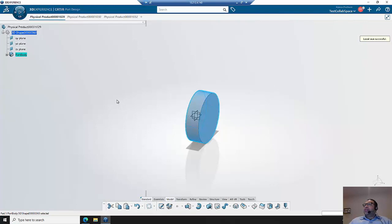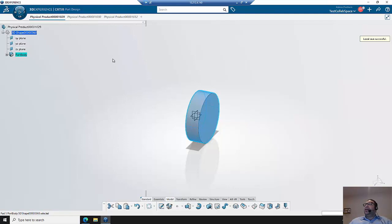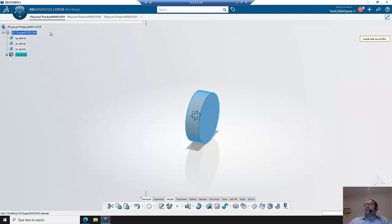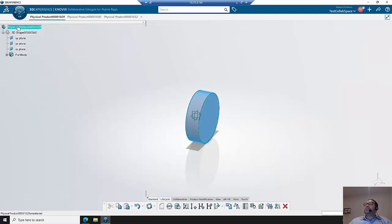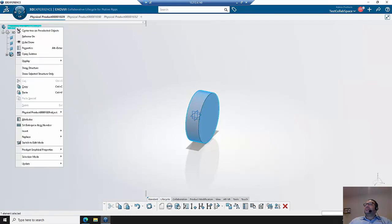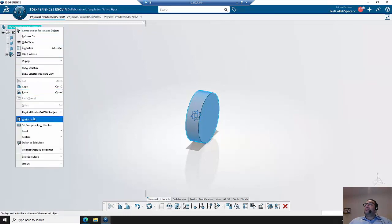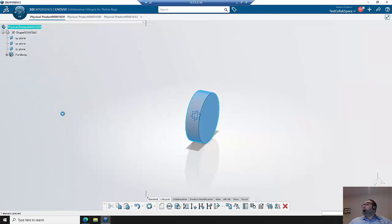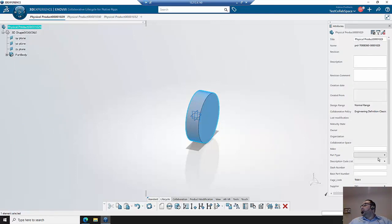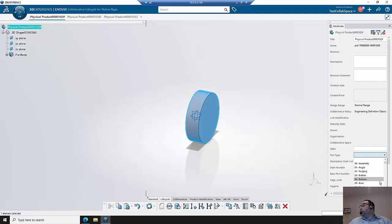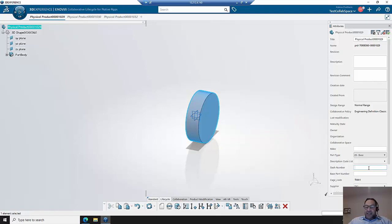We start off in 3DEXPERIENCE and have already created some basic geometry that has yet to be saved to the platform. First I'm going to update some attributes and I need to set both a part type, in this case we'll consider this a base, and a dash number.